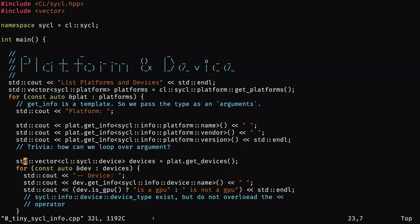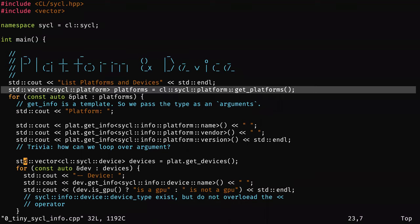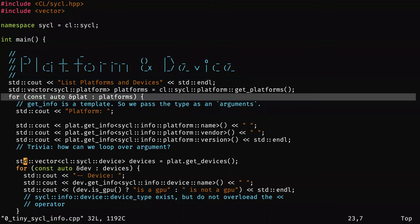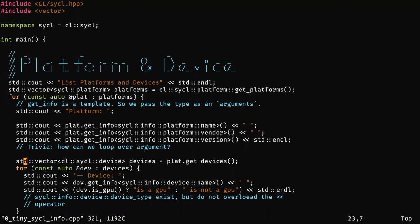The first thing we do is list the platforms. Where in OpenCL this would be verbose C code, in SYCL it's really easy. You just create a vector of platforms, then you have those platforms, create a for loop, iterate over them, and query information about each platform — for example, you can get their name, their vendor, and the version of the platform.